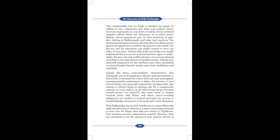You did not care for reputation. You simply wanted to serve the order of your Guru. Anyone who reads your books can readily understand that you are not at all sentimental, vague or wishy-washy. You are a natural, unaffected saint, not an actor dancing according to the expectations of mindless people.